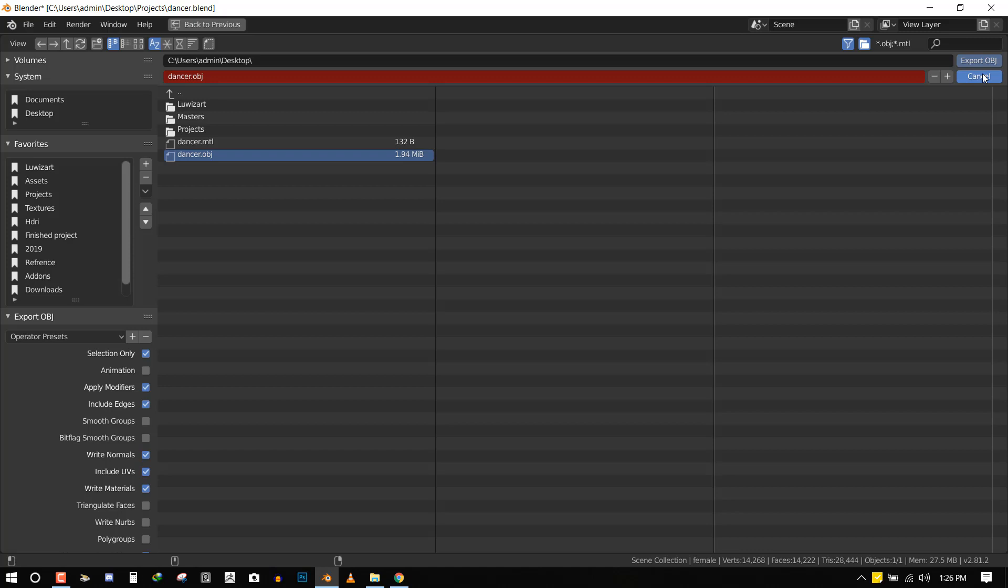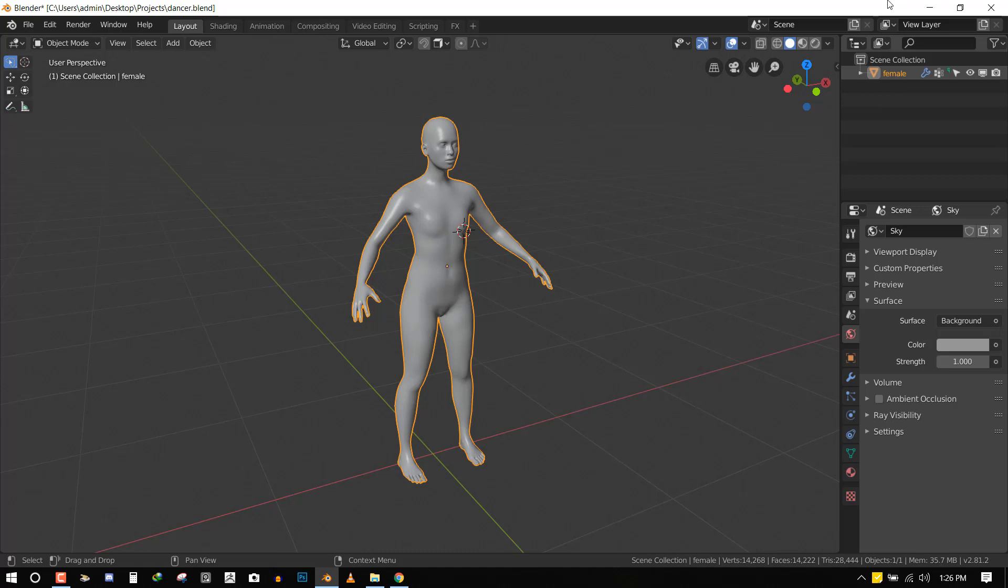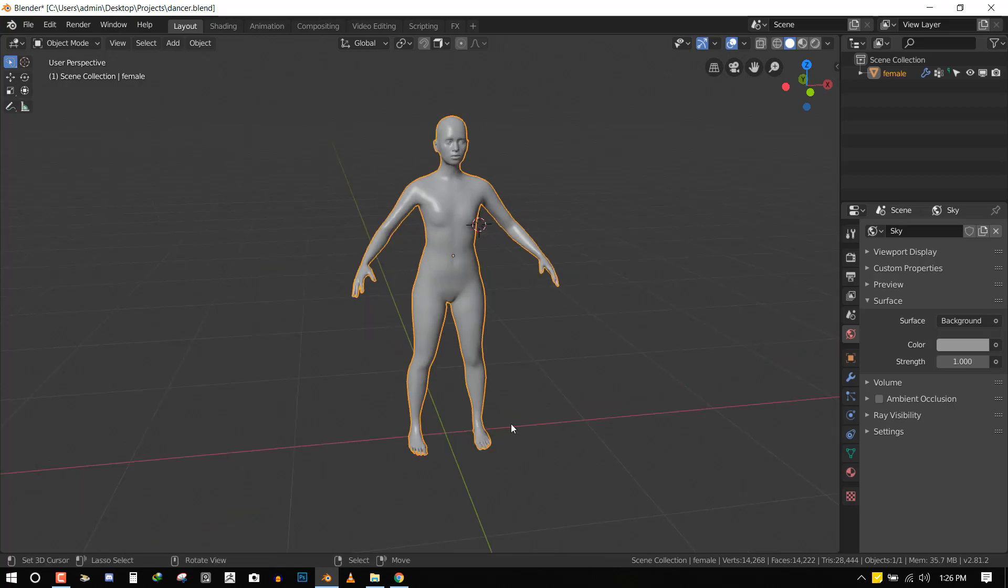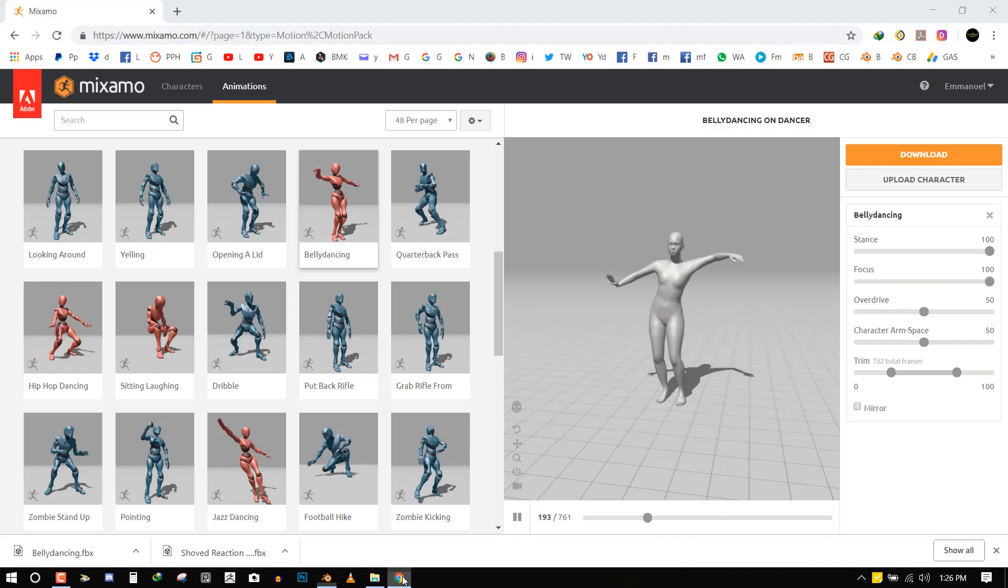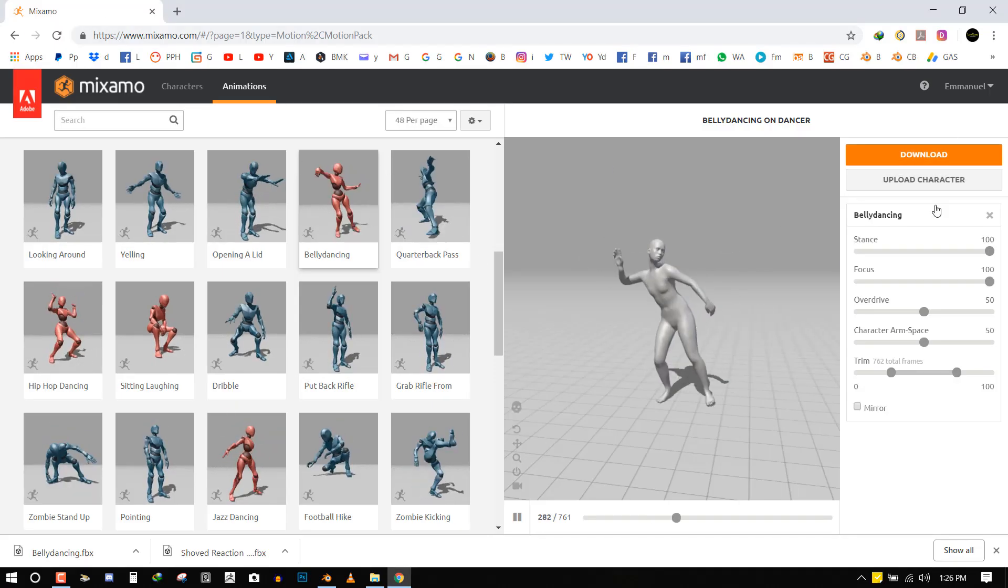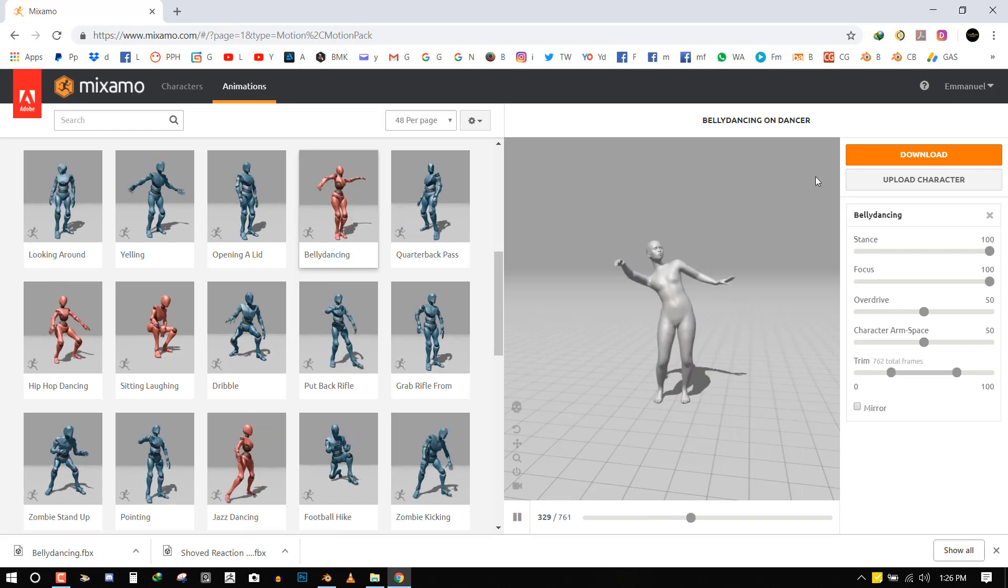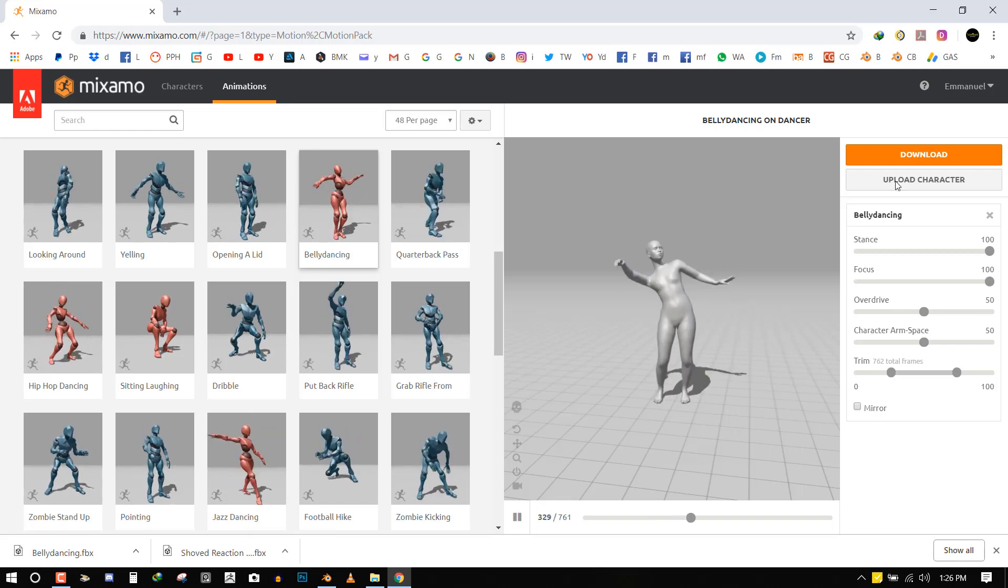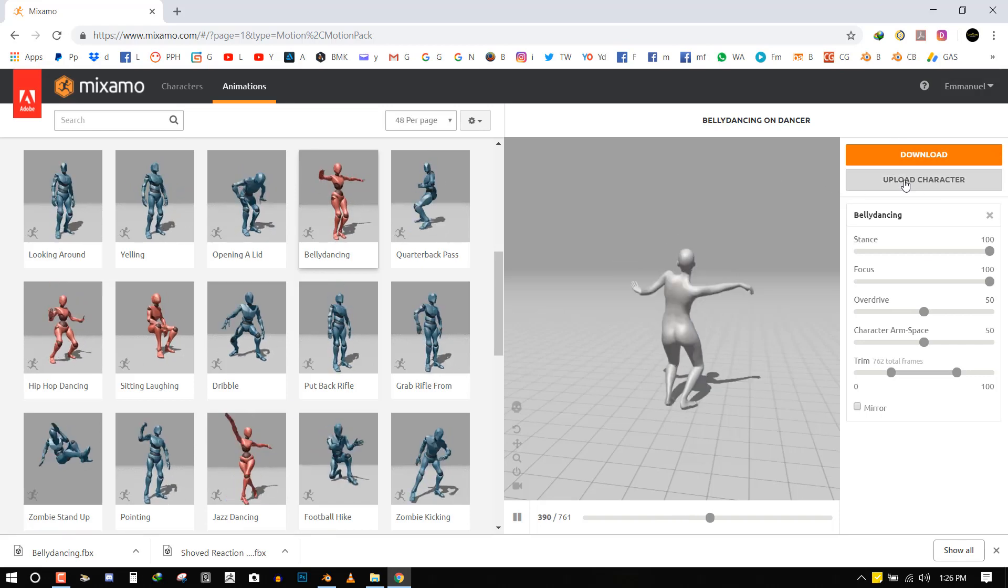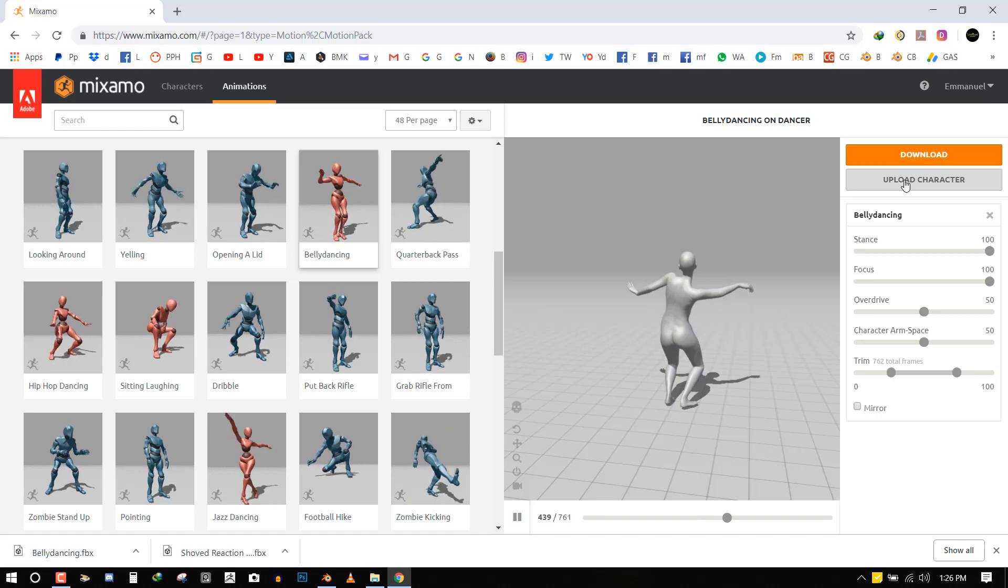So in case you have like a very complex model with tools and other things, just select the model as a whole and export everything. It works perfectly like that too. So once you're done exporting it, you can now just go to Mixamo and the interface is quite easy and straightforward. You can see download and here you can see upload character. So you want to click on that.